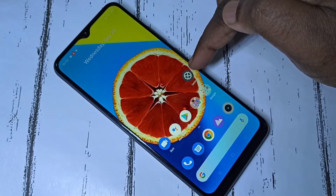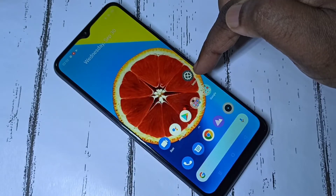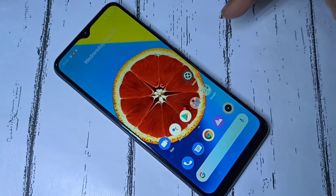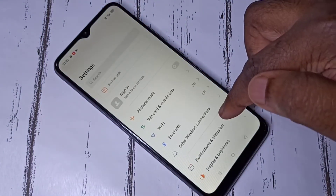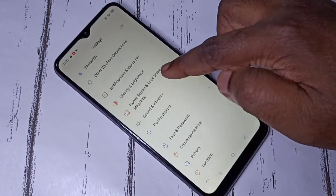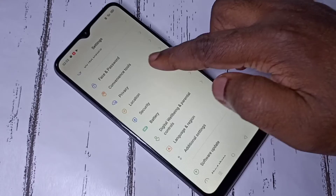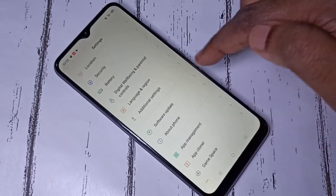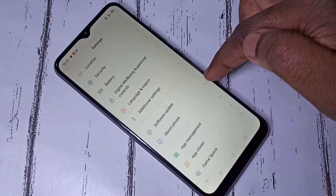Open the Settings app — tap on the Settings app icon, then scroll down and select About Phone.